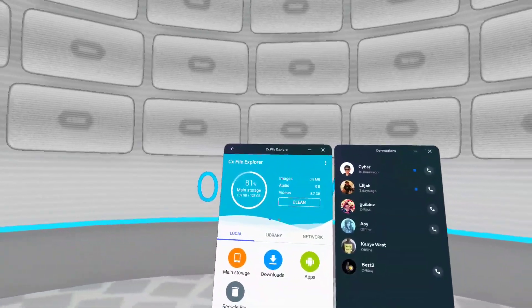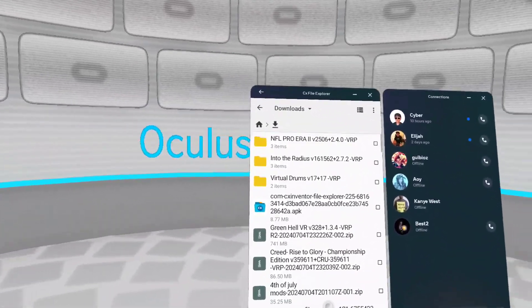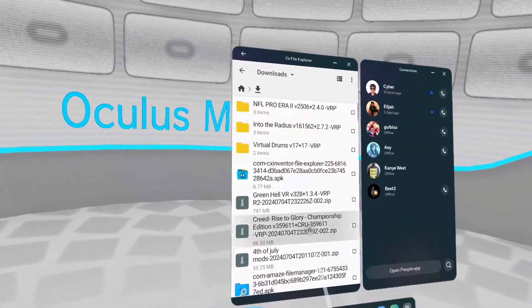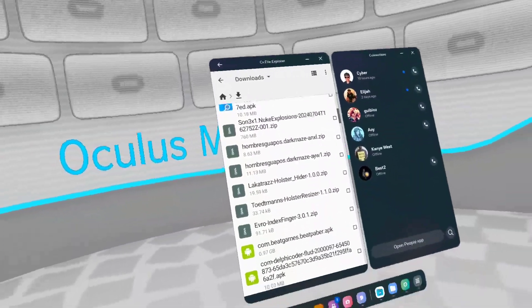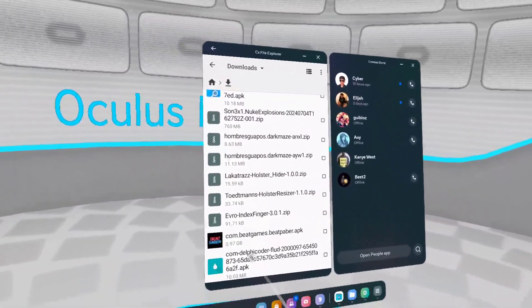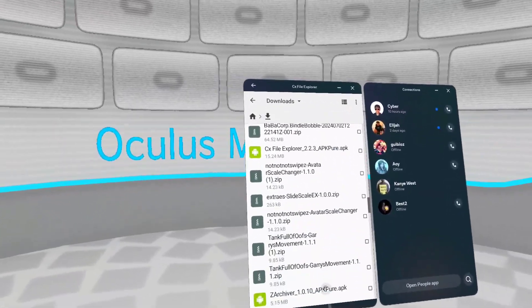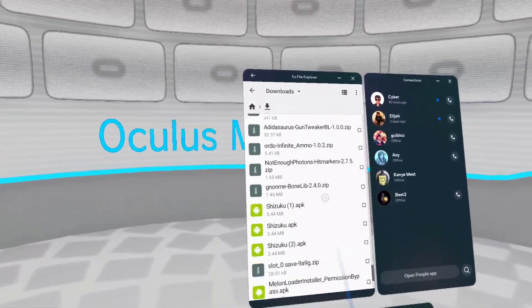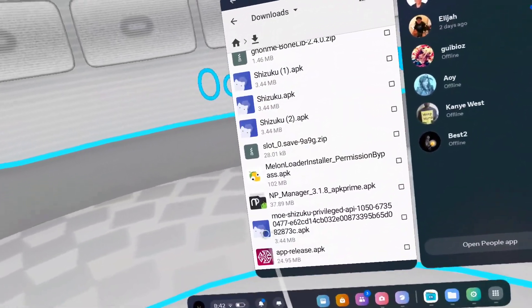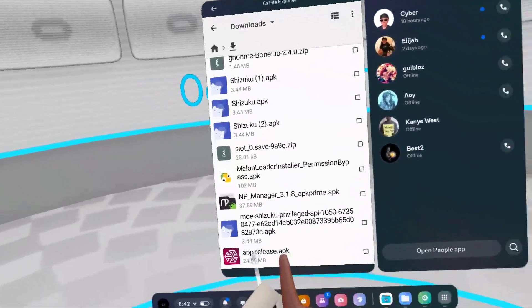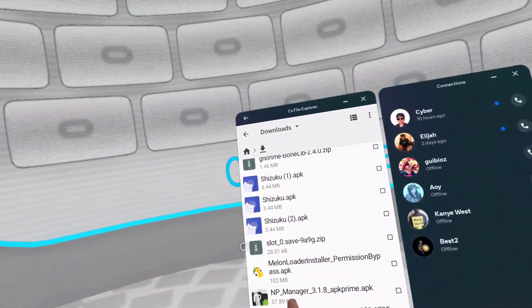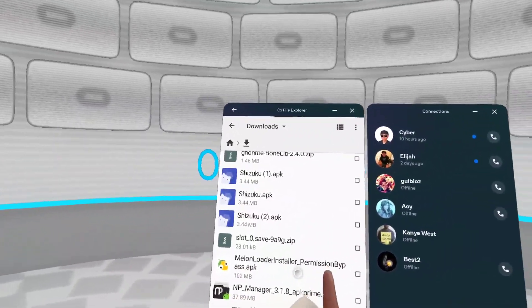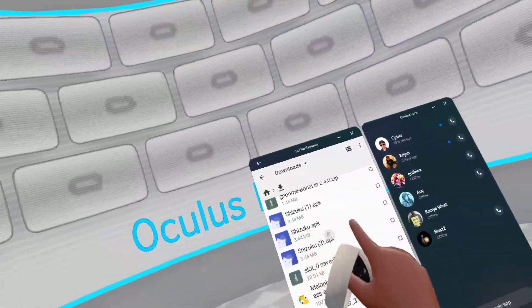Okay guys, now that we have CX Fox 4, we want to open our downloads. Once we open our downloads, we want to look for three things and three things only. First, we want to download SideQuest APK, an NP Manager APK. Go to the Melon Loader Installer, get Permission Bypass APK. I'll link that in the description. And Suzuku APK.